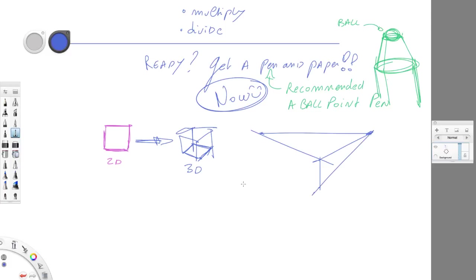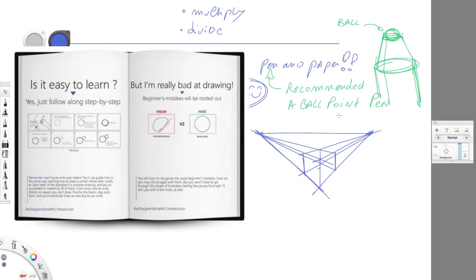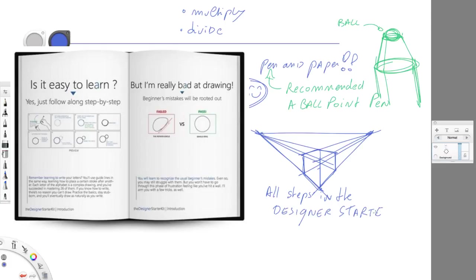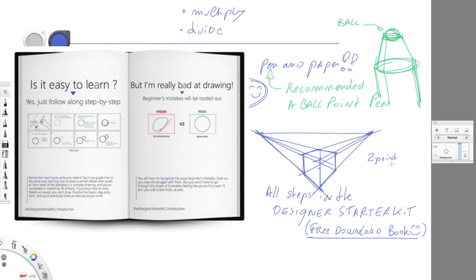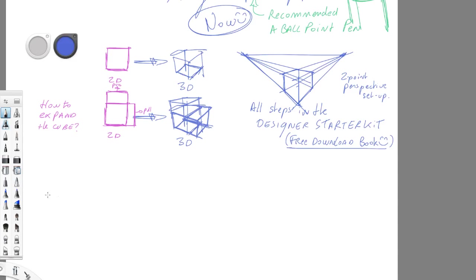So let's get started right here. Our challenge here is we want 2D into 3D and to use that we are going to use perspective rules. And for these basics I do recommend you guys to start with the designer starter kit that you can download on the blog. It's going to get all explained step by step.